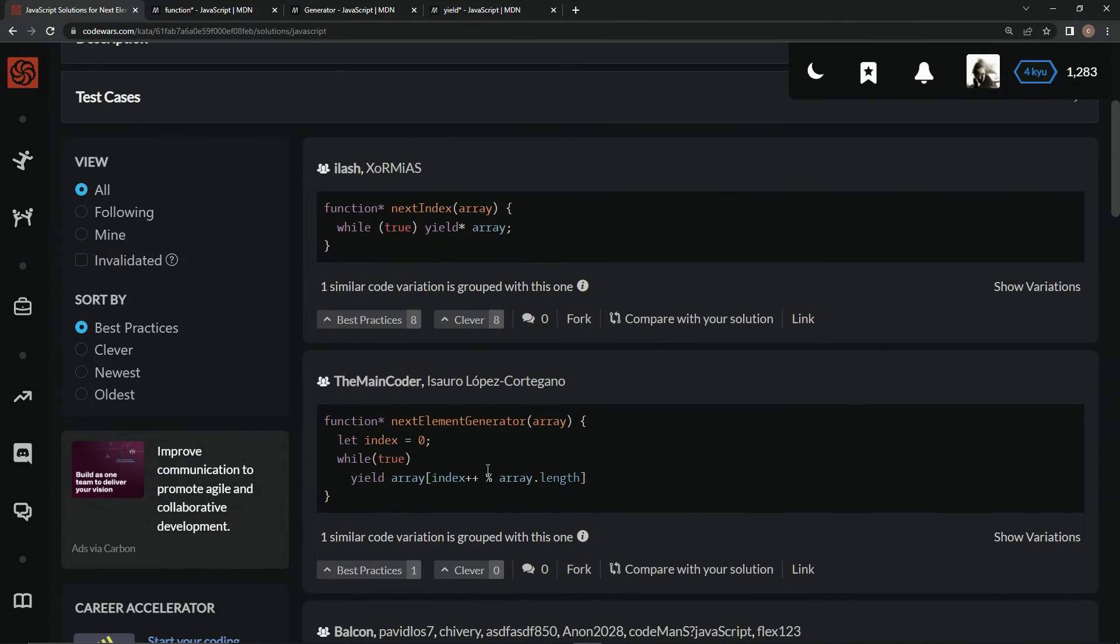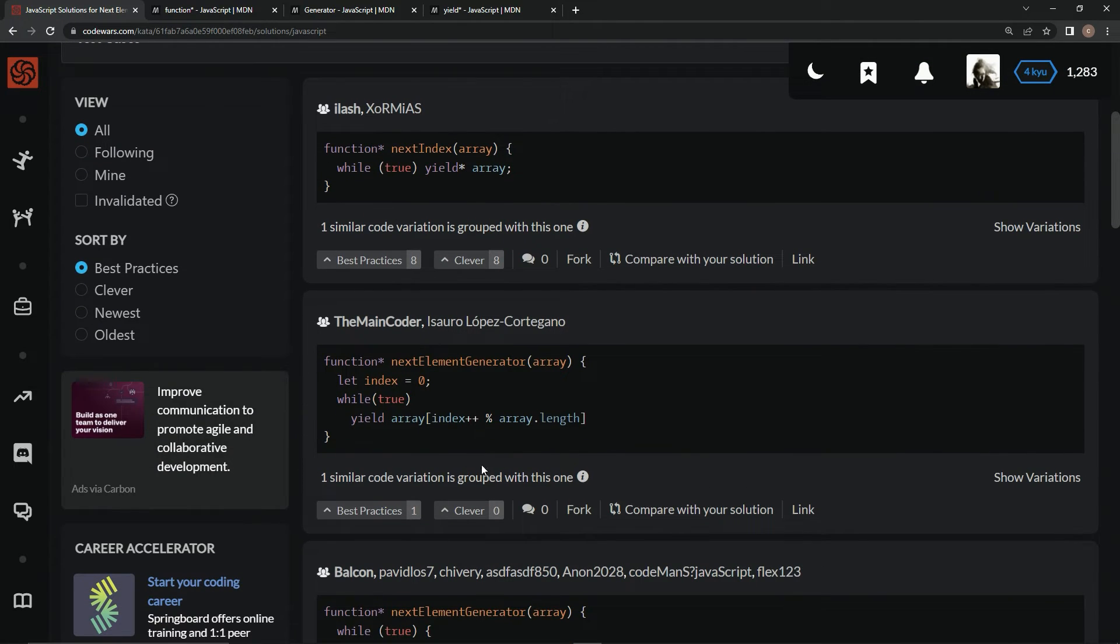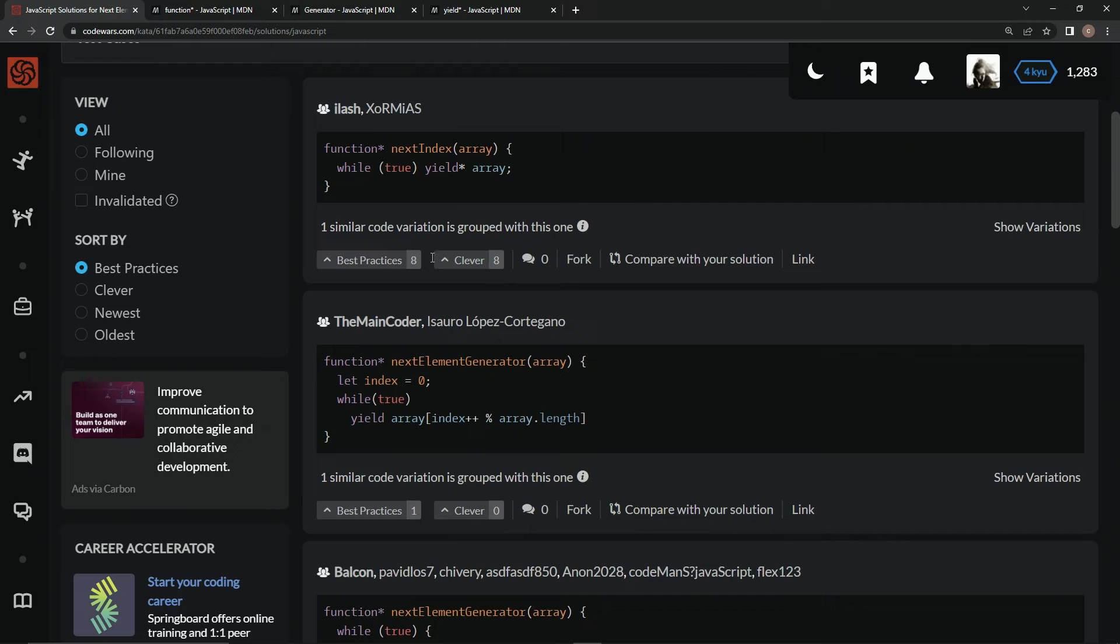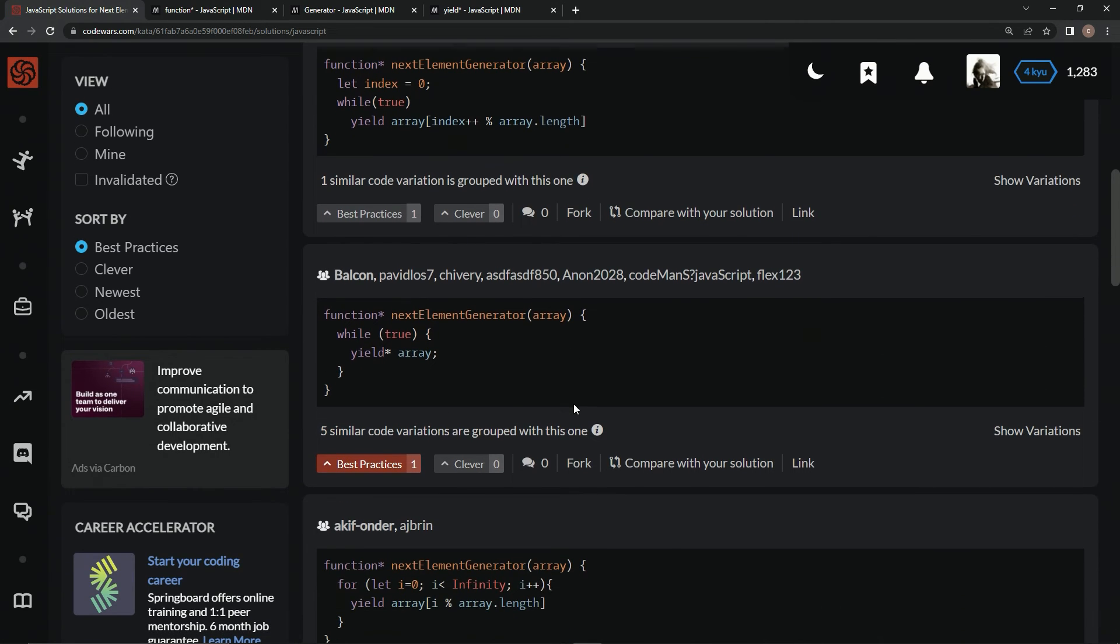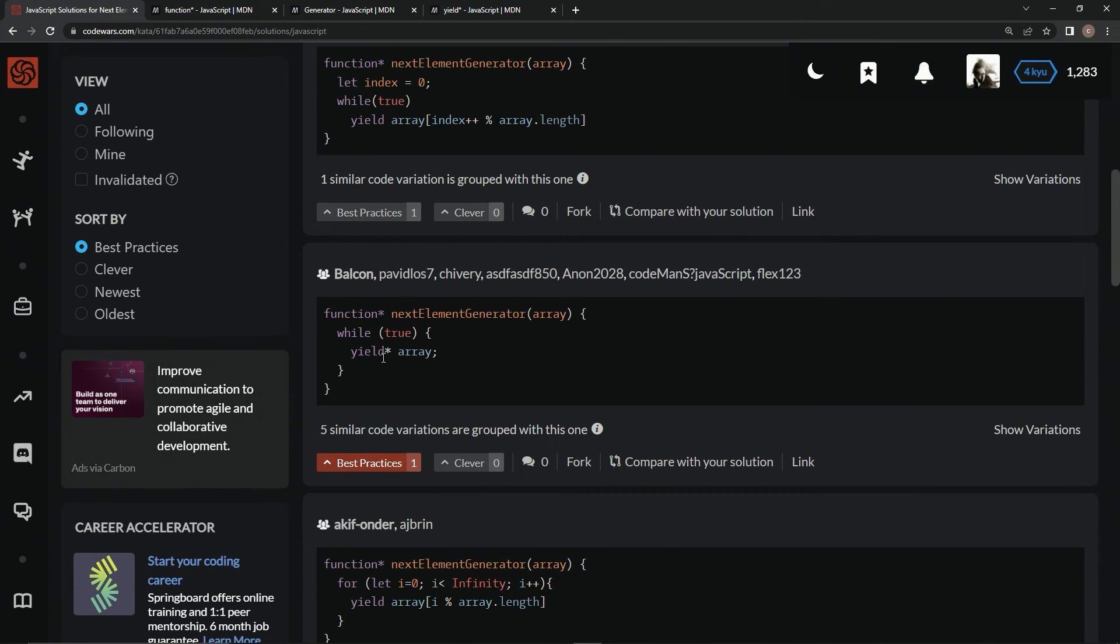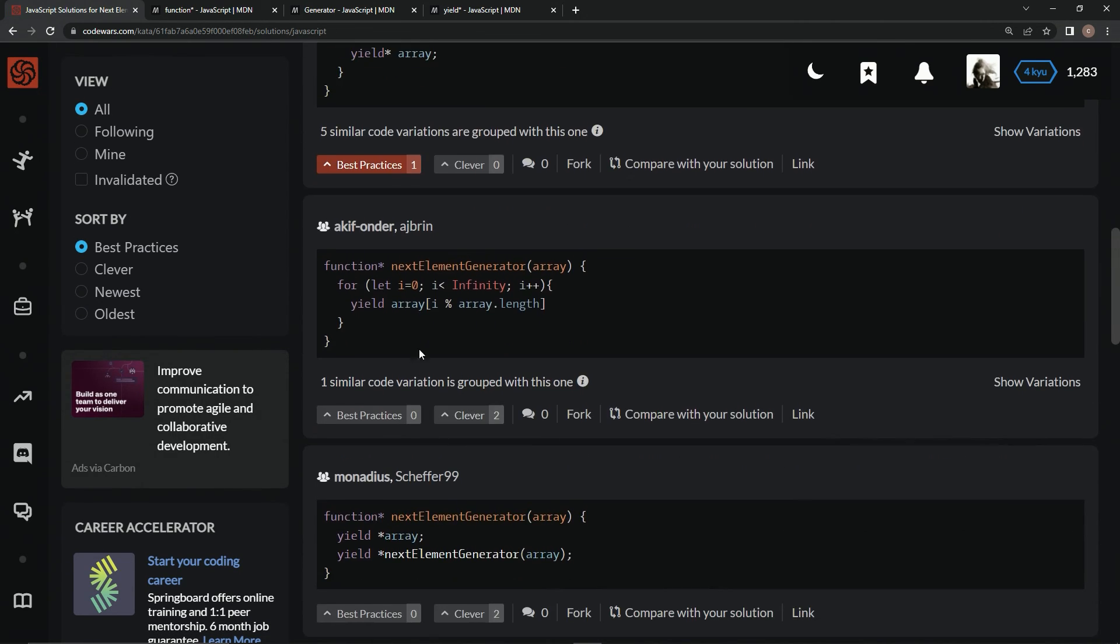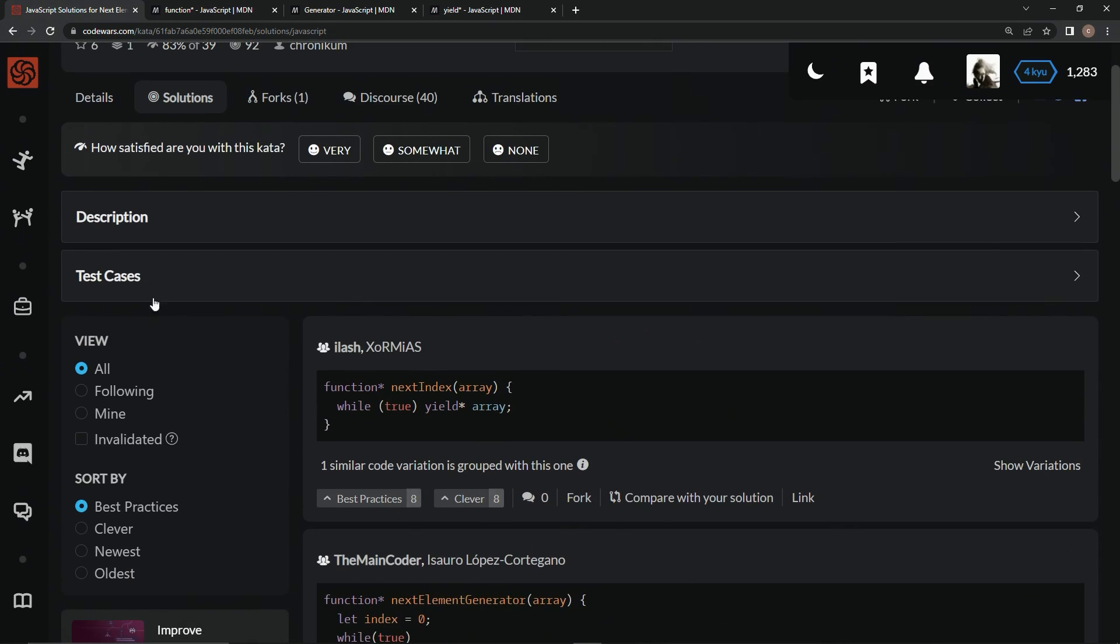As you see right here, pretty much exactly what we just did. Down here, instead of doing yield with the star next to it, they did the yield like this. I guess that's what happens when you don't use the star - you have to say array at whatever the current index that we're looking for or something like that. Then you just keep going down and you can see all kinds of stuff.